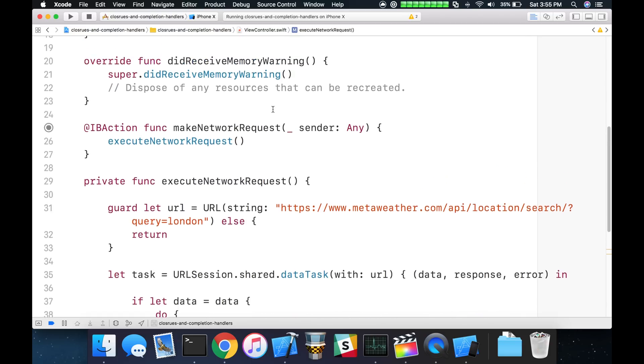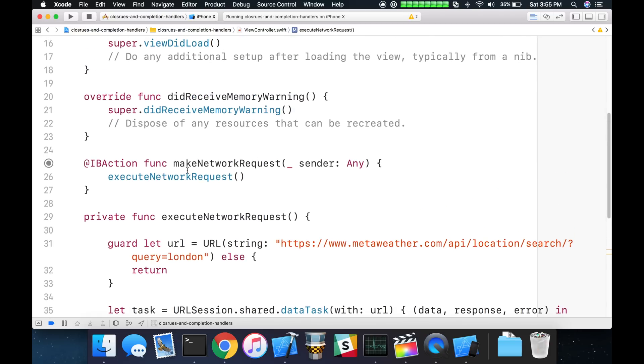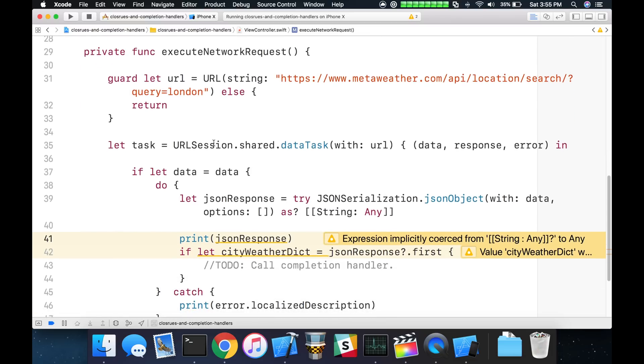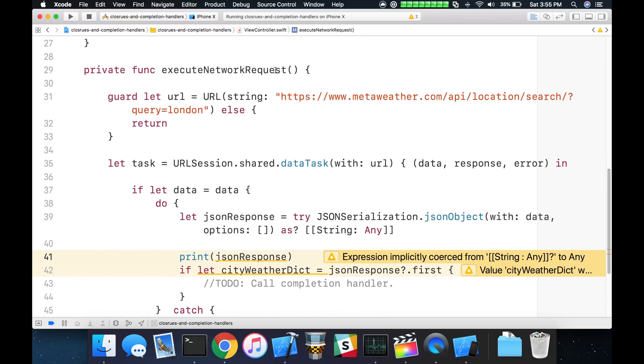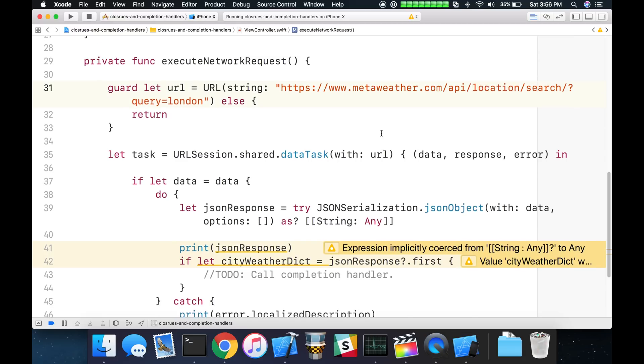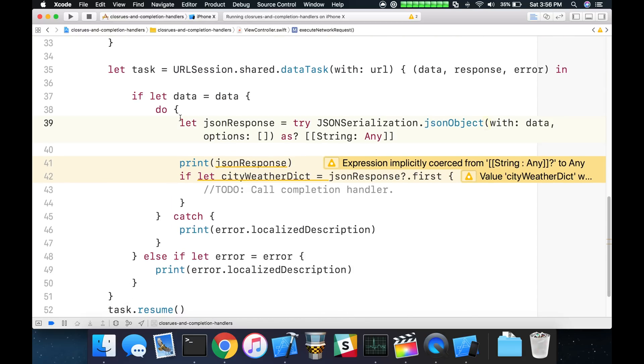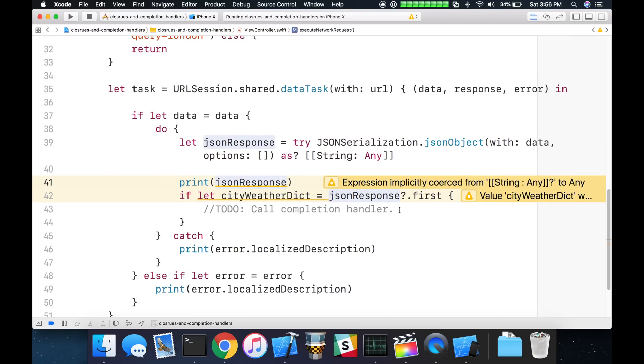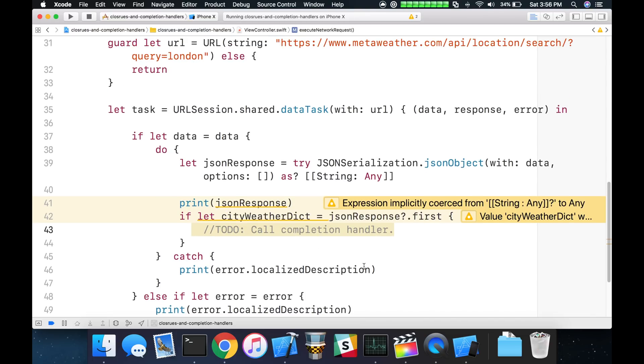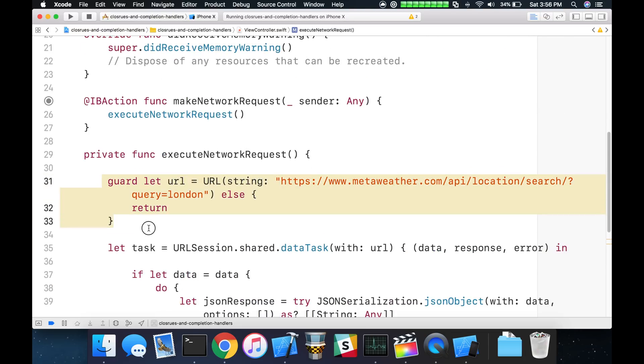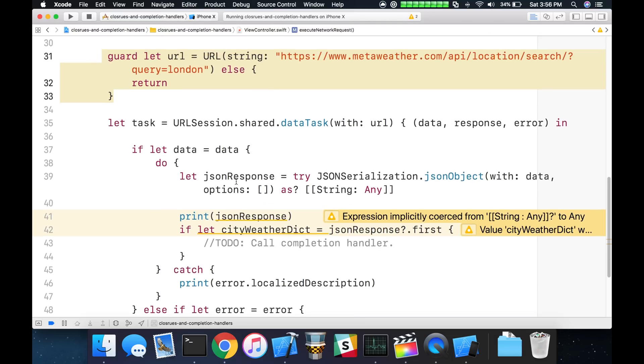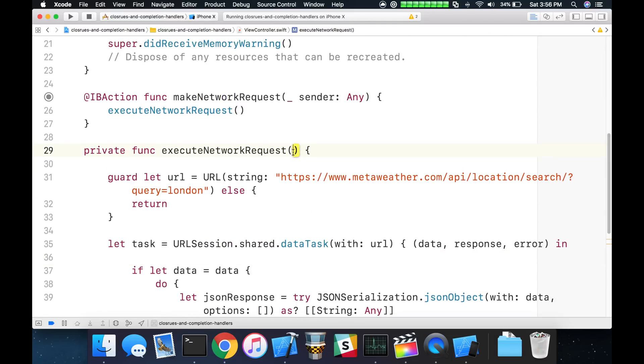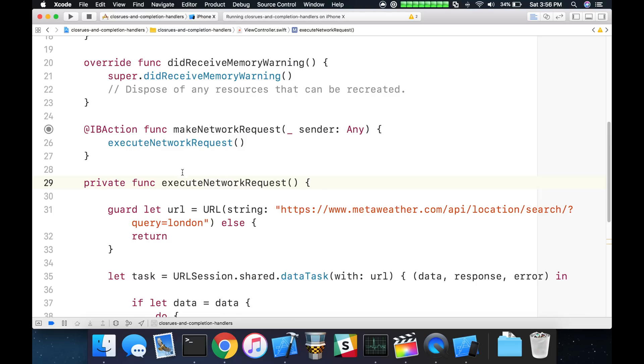I've already written some code here to execute a network request, and it's very basic. It just makes a simple request to this free weather API. I think we're specifying London as the city that we want to get some weather on, or location search actually. And we are just simply converting the response back to JSON, printing it out here, and then we have to call a completion handler here. There's also an error case if something were to go wrong that we want to also add a completion handler or a call to as well.